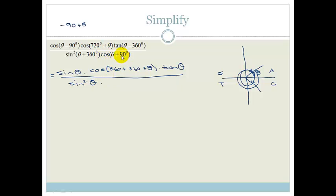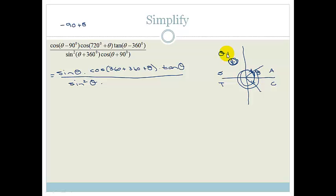Cos of theta plus 90 — we know that the co-function of theta plus 90 and theta minus 90 is sine. But we need to decide which quadrant this is. Cos of theta plus 90 is in the second quadrant, and cos is negative there. So it becomes minus sine theta. You first decide which quadrant, decide if cos is going to be positive or negative, and then you do your co-function.